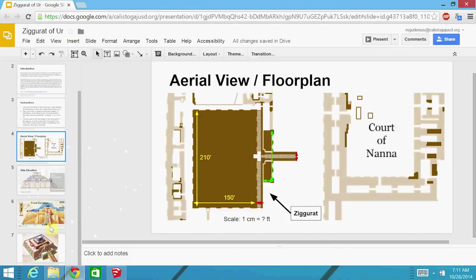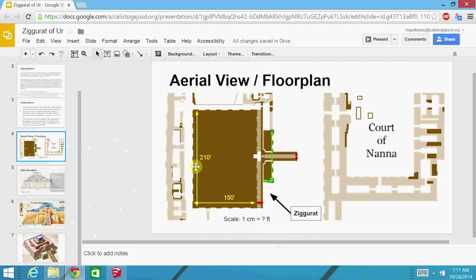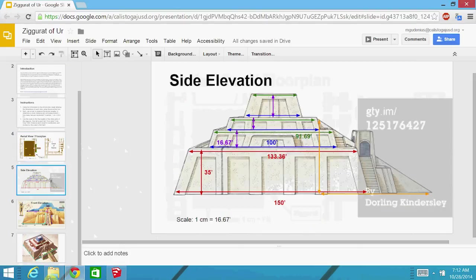Now, we know from the archaeological findings and from online information that the base was 150 feet by 210 feet. So we've used that to now calculate other distances in these drawings, in these technical drawings of it that people have made.